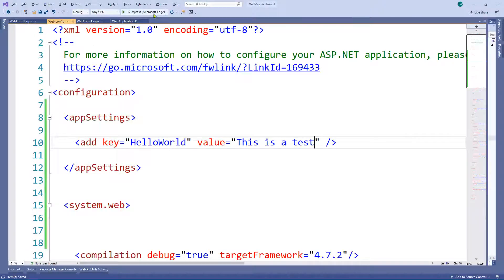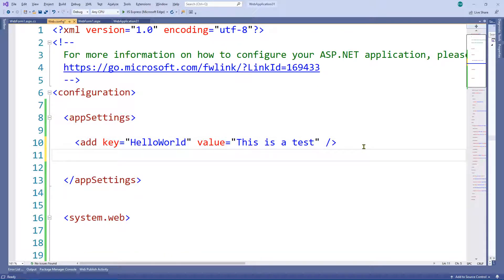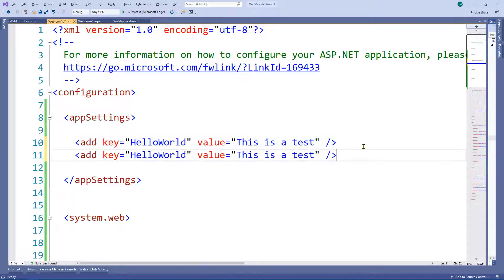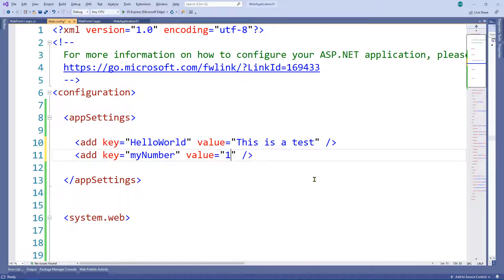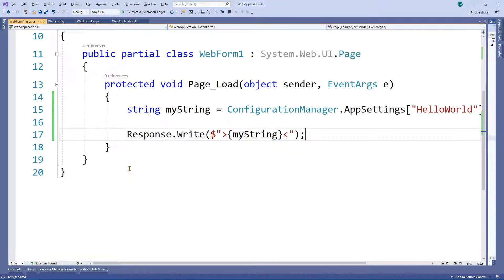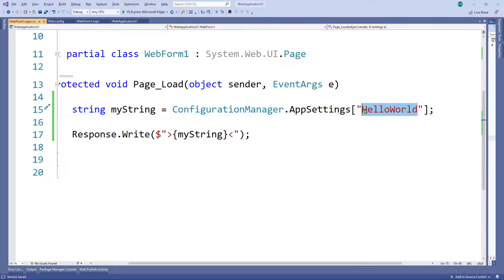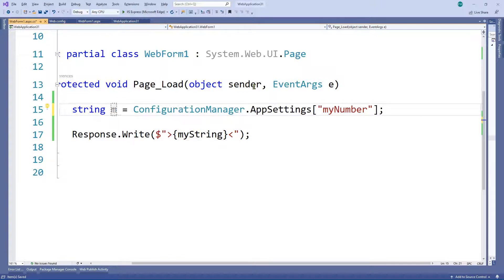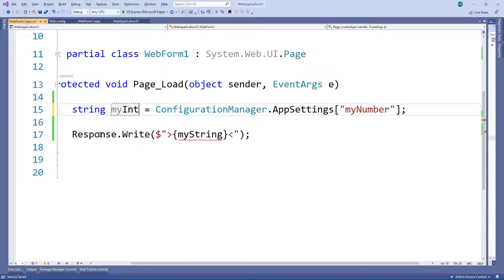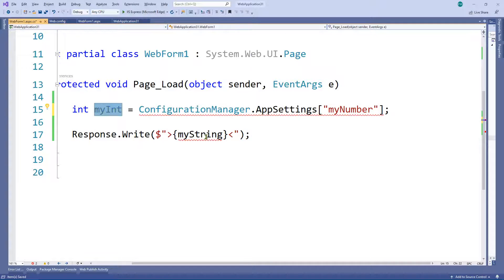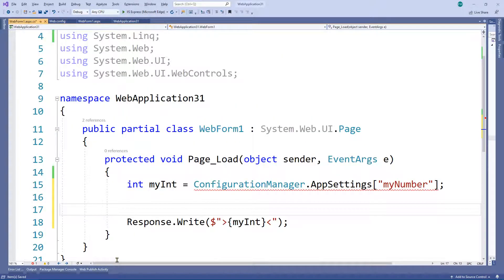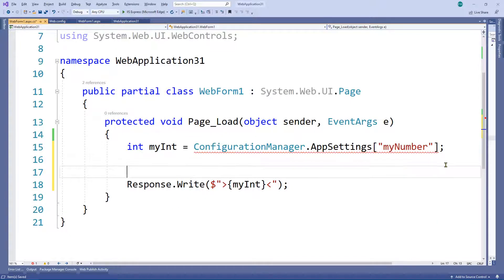Now I'm going to show you one more thing — storing a number. I'm going to copy the previous app setting, change the name to 'myNumber', and put a value of '1'. Save it, then go back to the code-behind. I'll change the key to 'myNumber', rename the variable to 'myInt', change the type from string to int, and put 'myInt' in between the angle brackets. You can see there's a red squiggly line already.